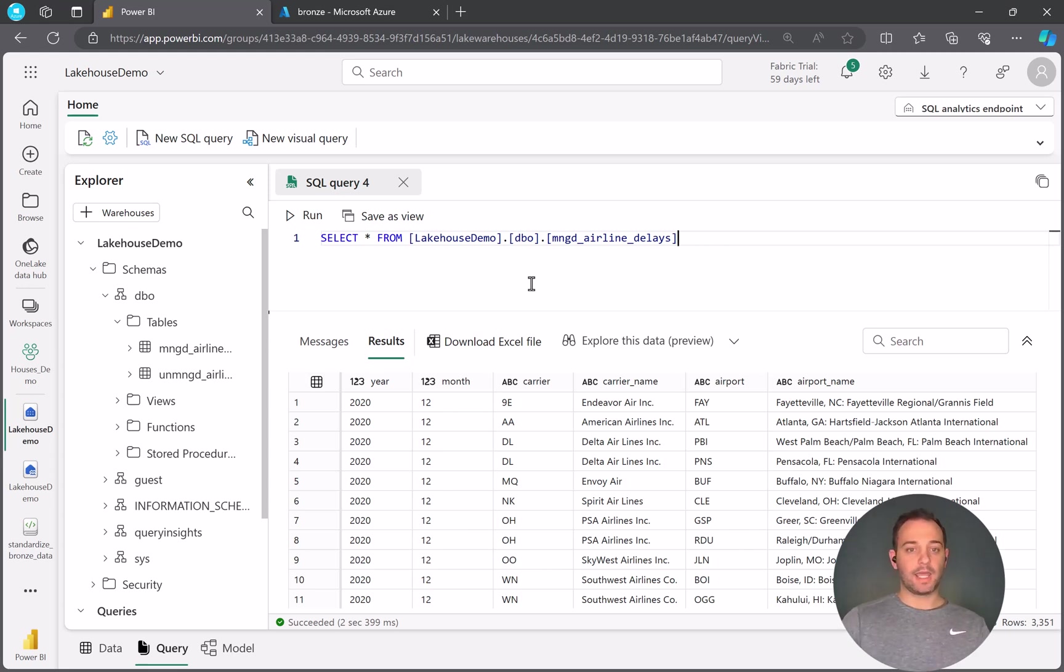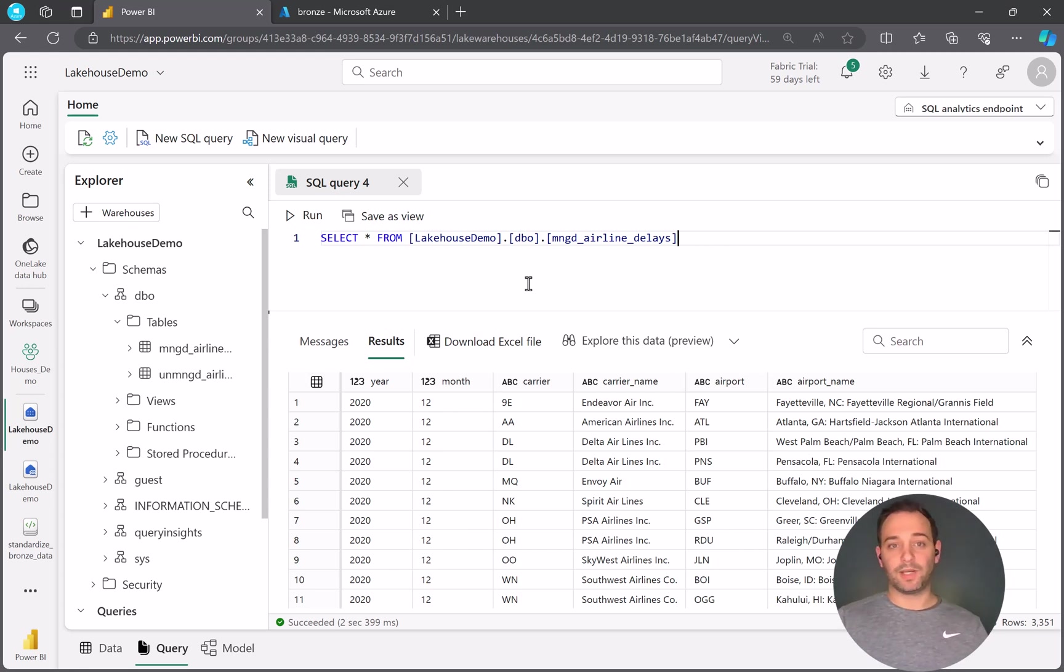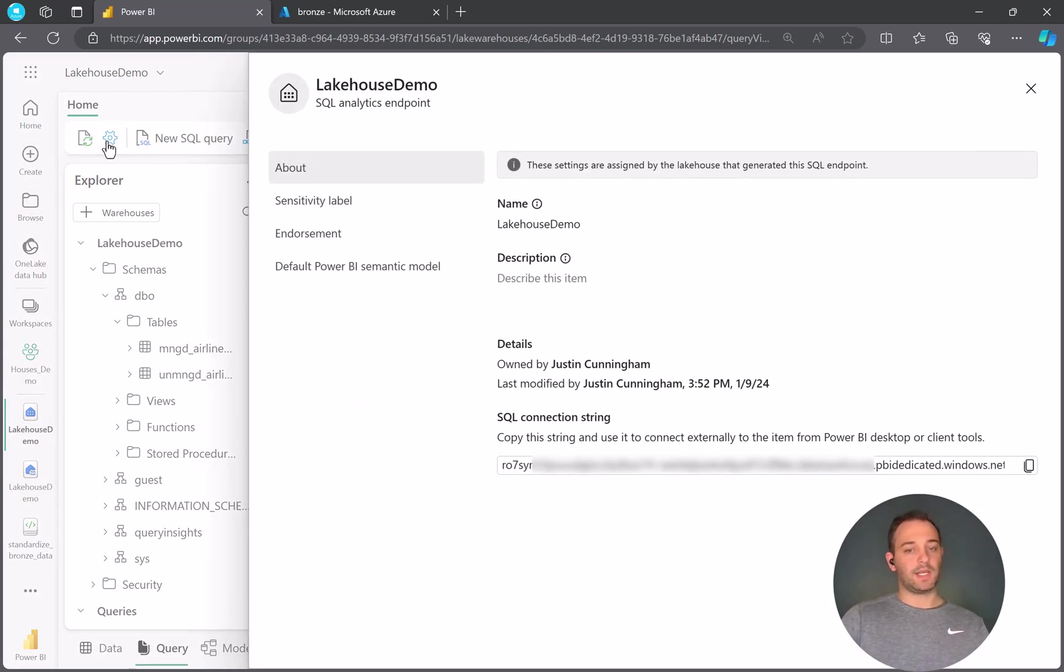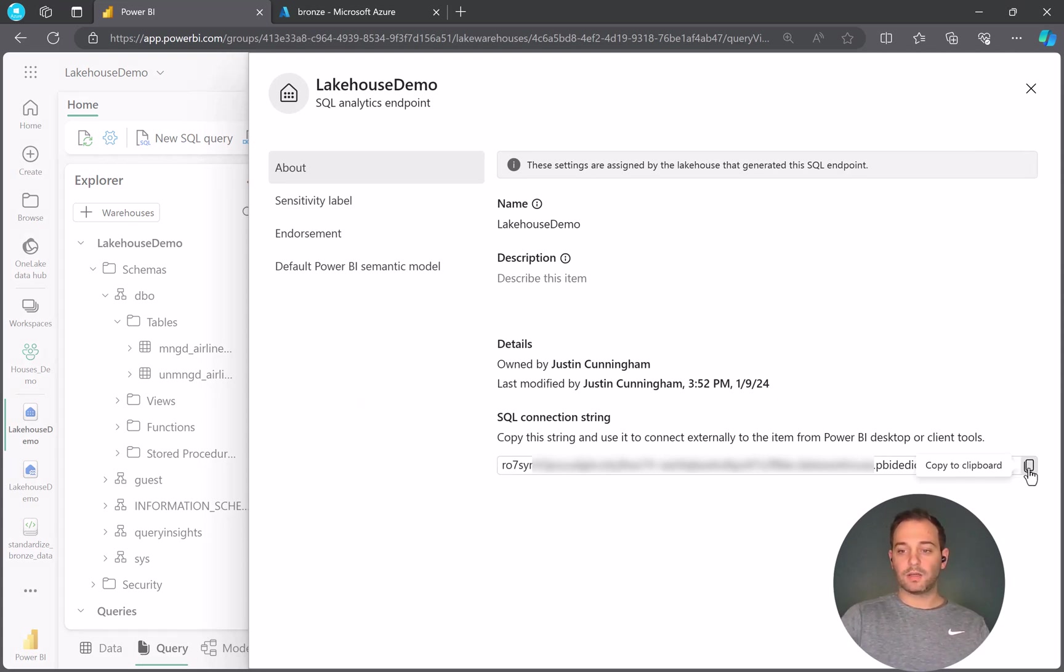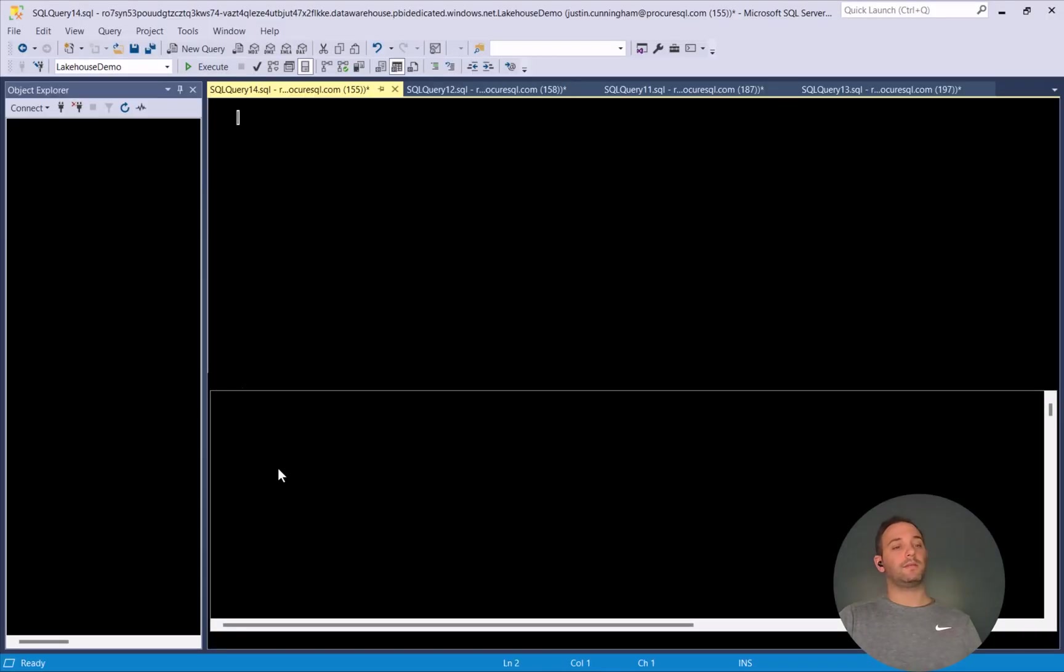Now, like I said, I enjoy using SSMS. That's how I started playing with data. So that is the most comfortable place for me. So let's see how we can actually get there. So if we actually click on this settings tab, there's a SQL connection string. So we want to copy this connection string and then go into SSMS.